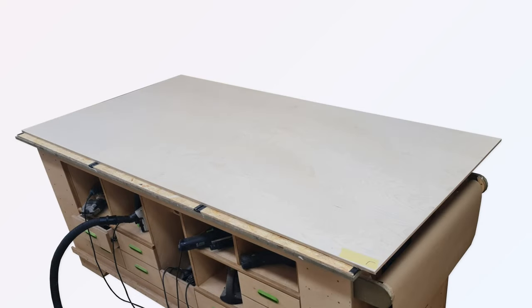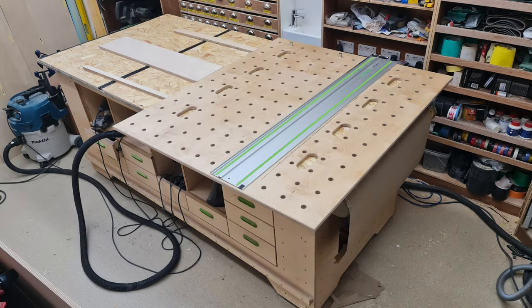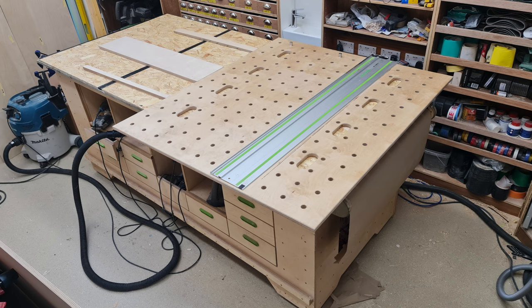The first task with any board is to have a reference edge, and here we clean up the factory edge and mark the soon to be 90 degree corner. With a full board a few scraps of 18mm ply are added to the bench to support the sheet.